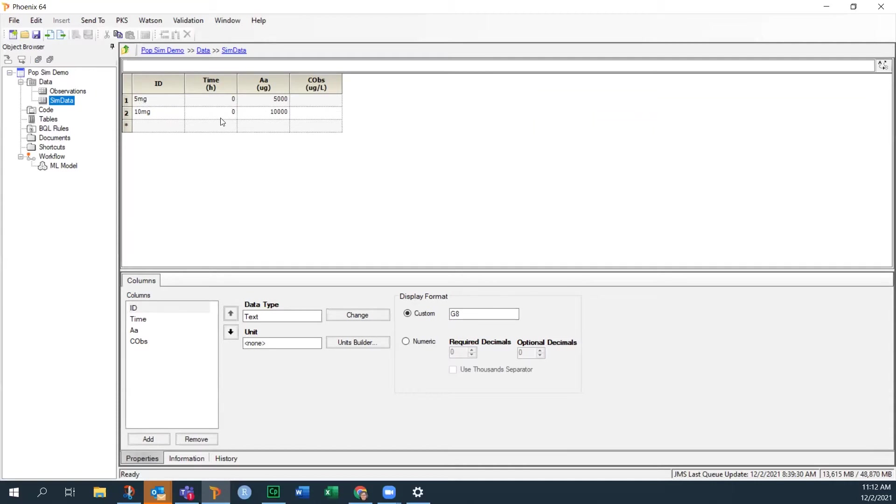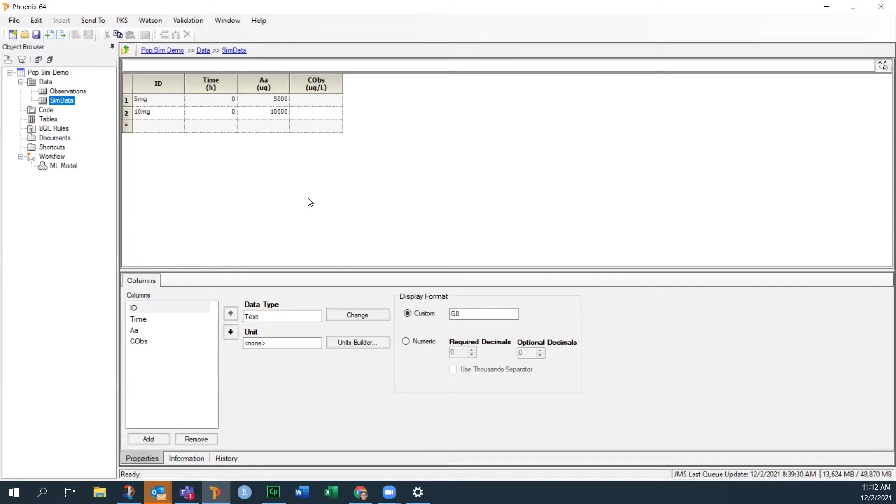both given at time zero, and I have the dose entered here in micrograms so that my units work out right, which is the units that were used in the original model. I've also included a blank C OBS column with units on it to specify what the units of C OBS are, even though there is no observed concentration here, I've just left it blank. That will eliminate a warning in the model, and it will also give us the correct units.